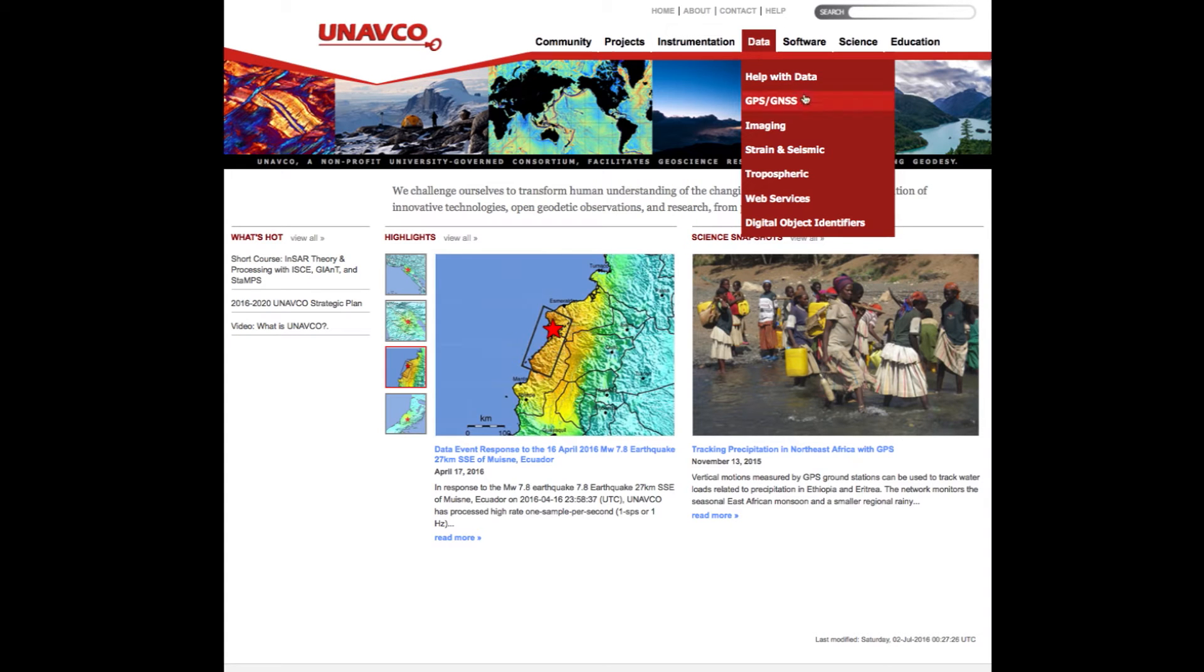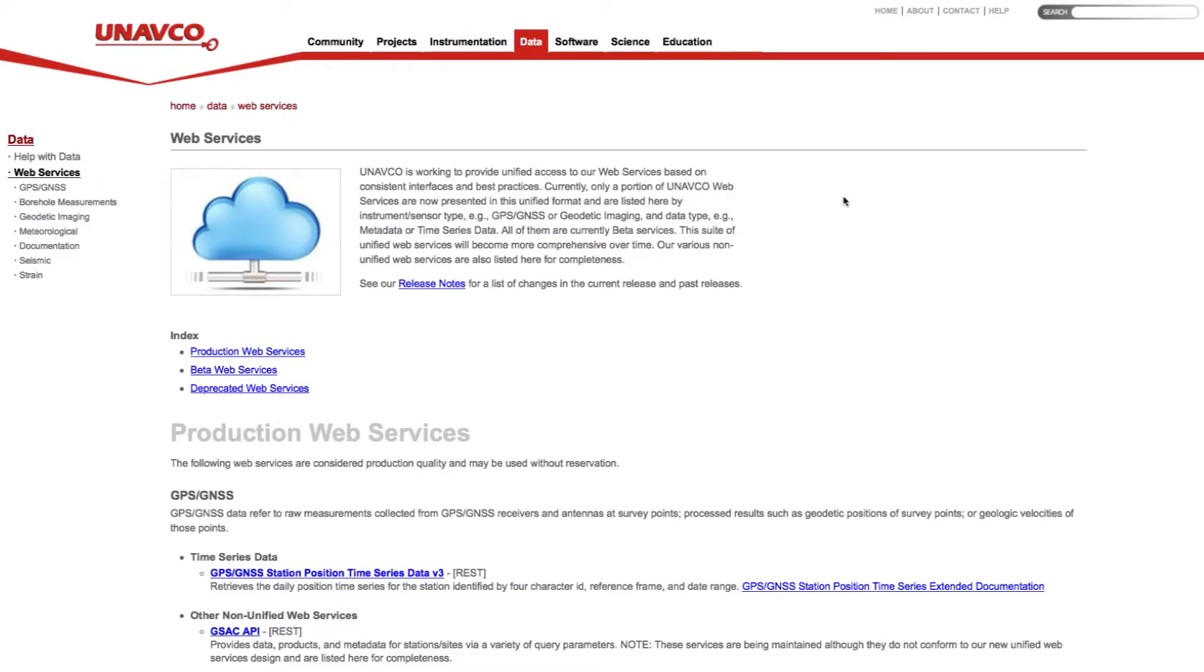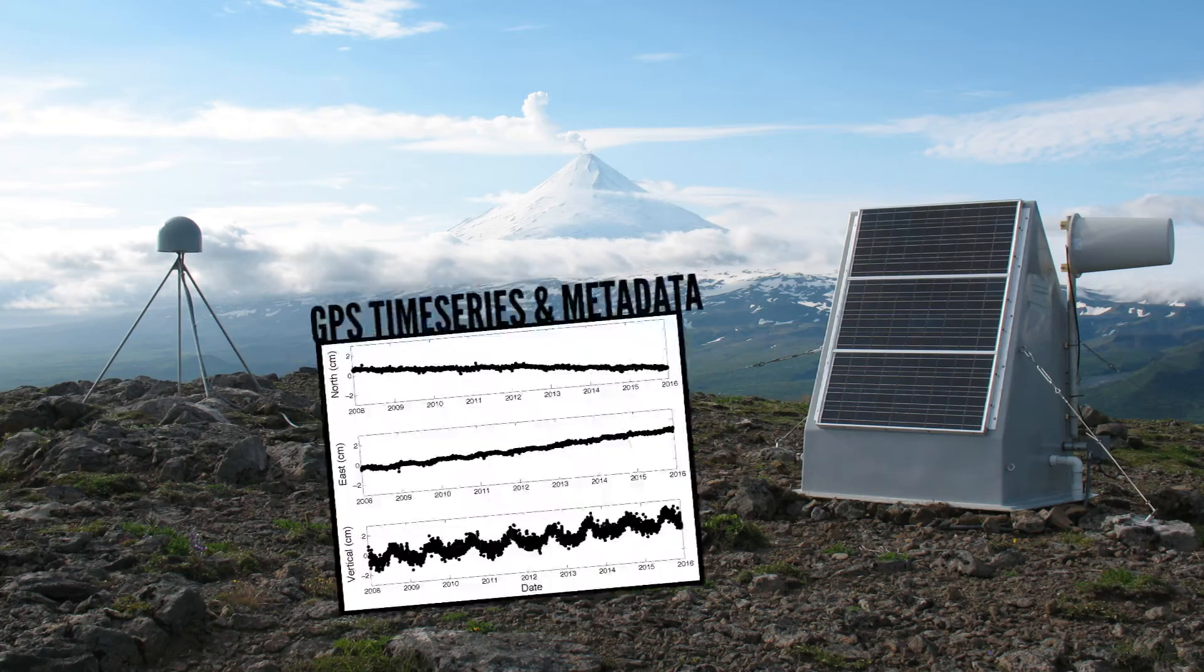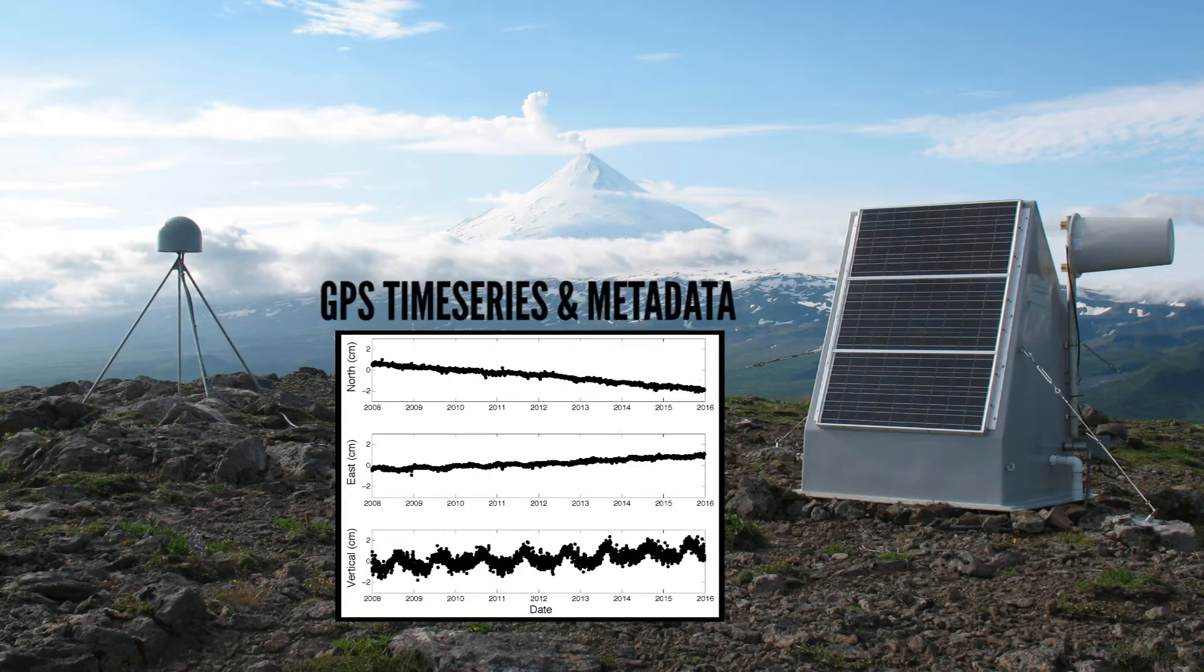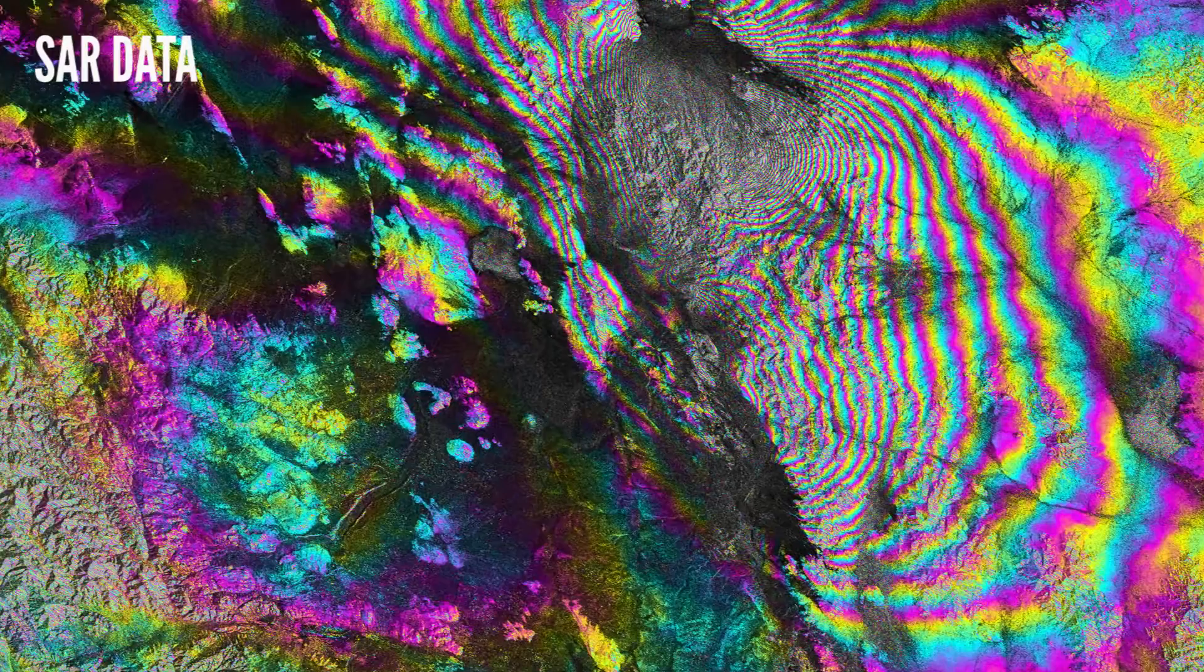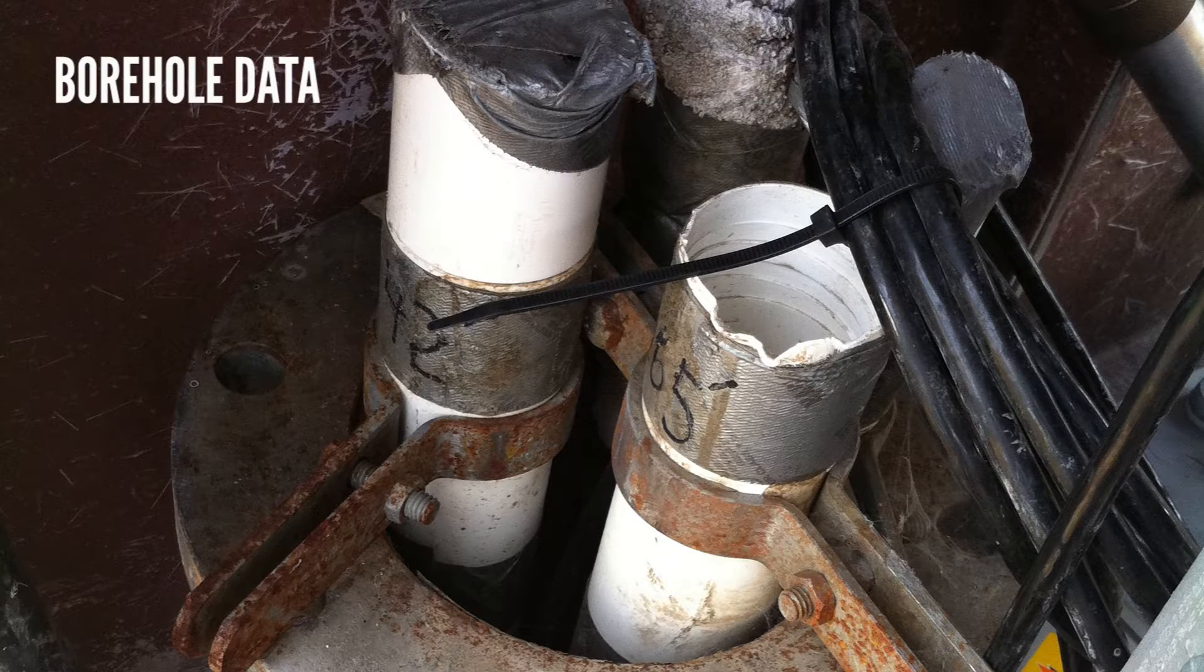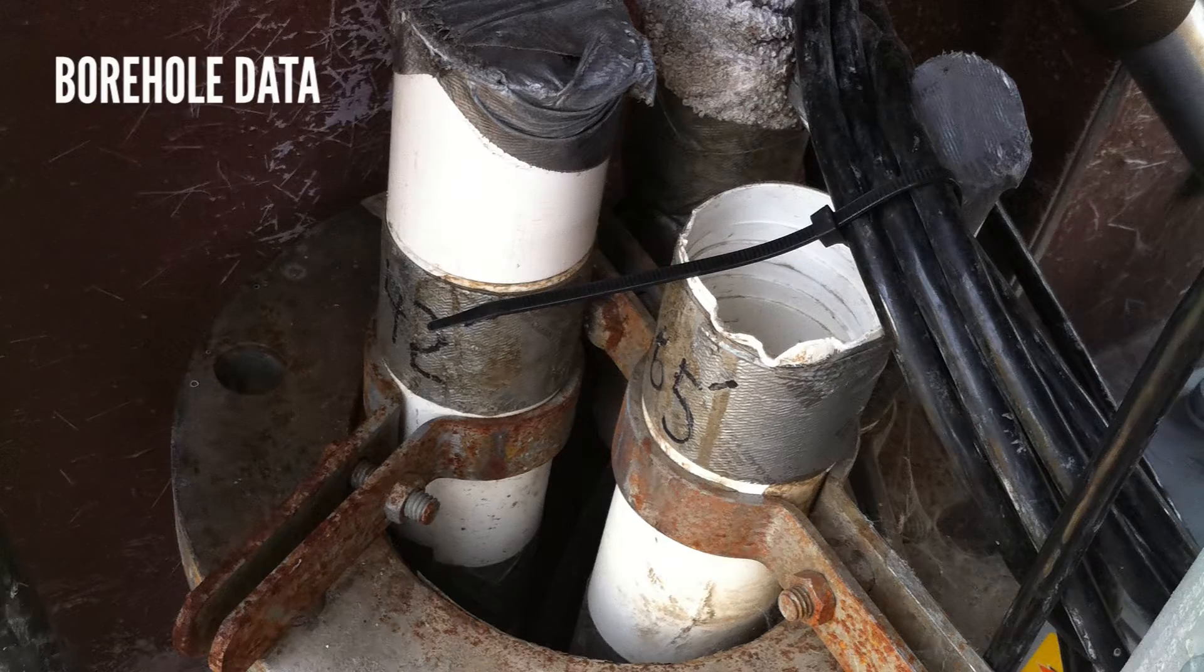UNAVCO's web services links community users with data archived at UNAVCO including GPS time series and metadata, SAR data, meteorological time series, and borehole data.